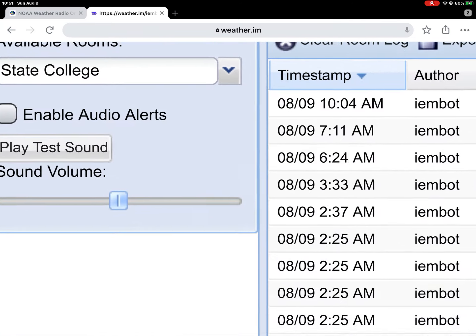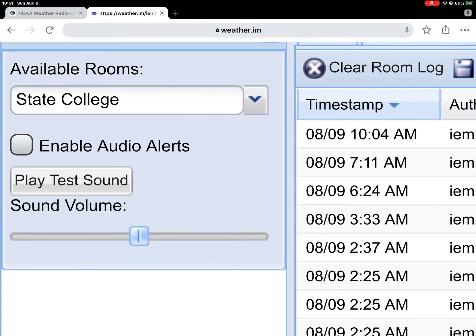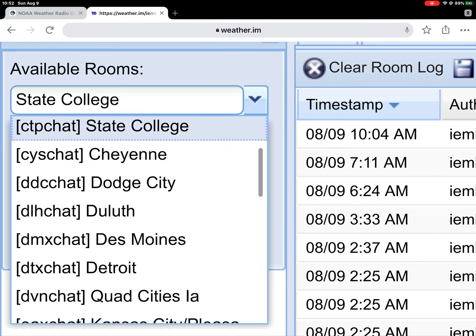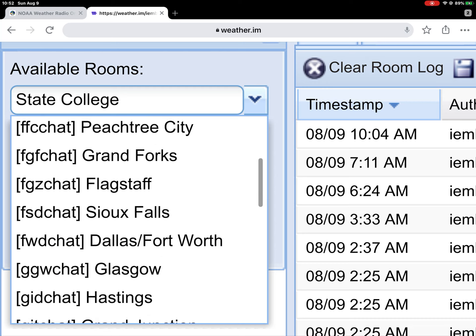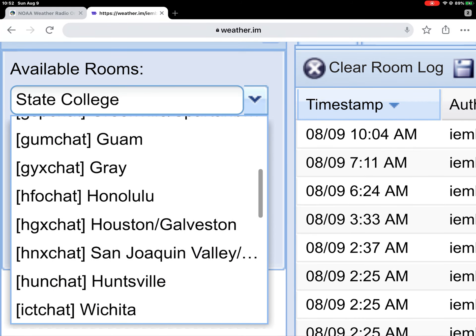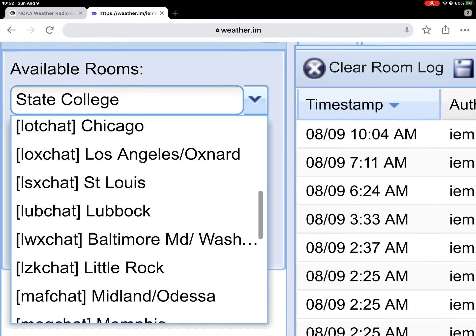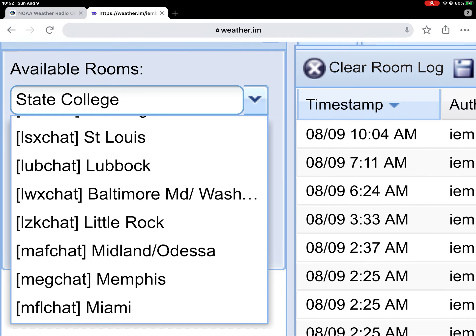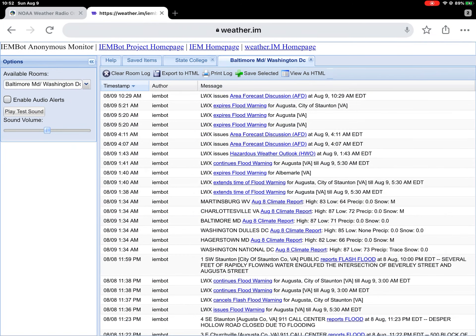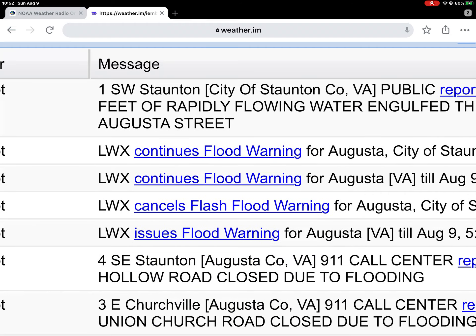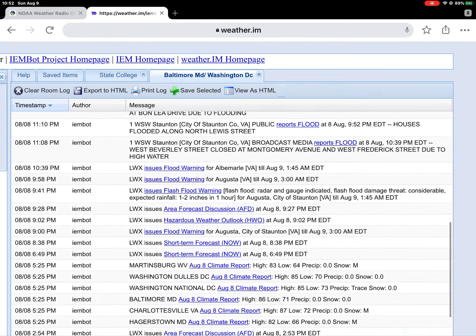Now I'm going to add another room. I'm going to click that down arrow and scroll down to Baltimore, Maryland slash Washington, D.C. There they are, I'll select that. Now I'm able to get Sterling's alerts — Area Forecast Discussion, Flood Warnings, Hazardous Weather Outlooks, Flooding Reports, Severe Weather Reports.